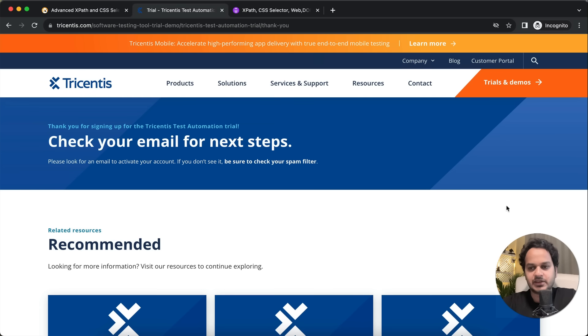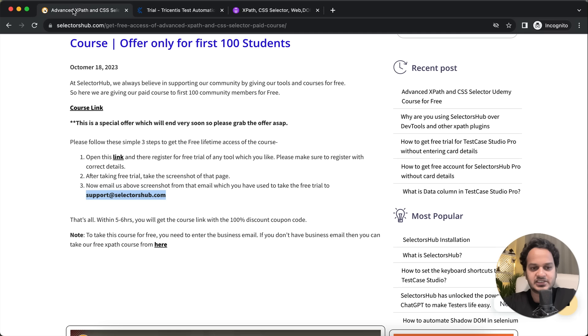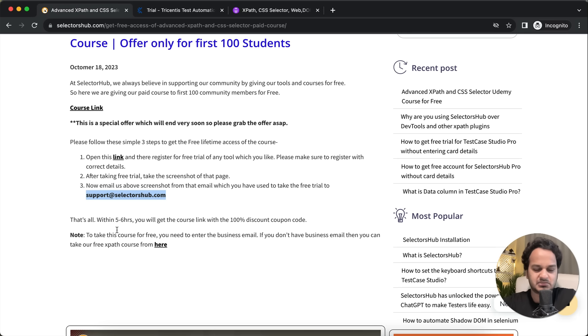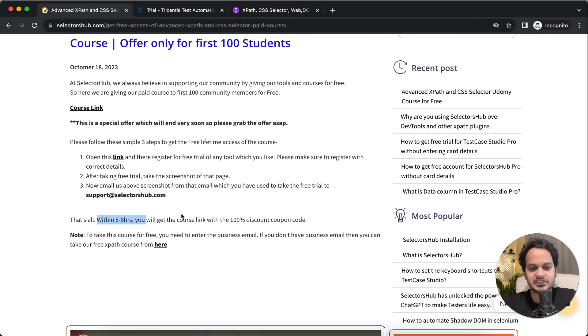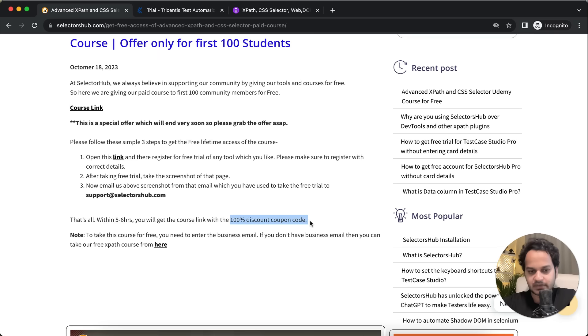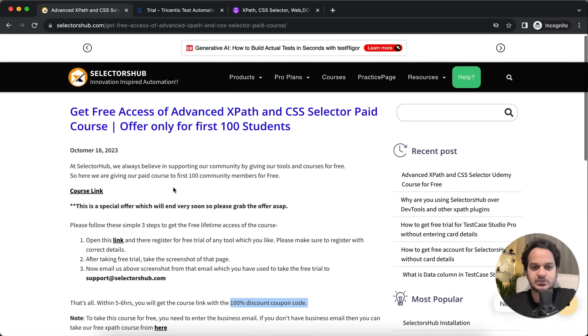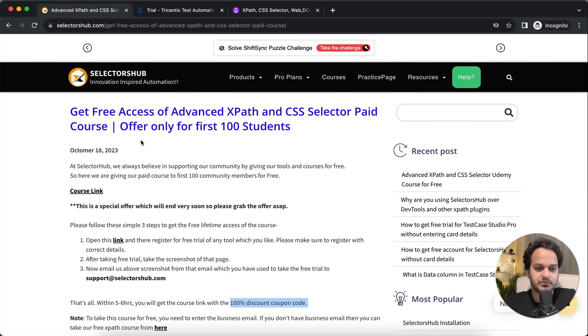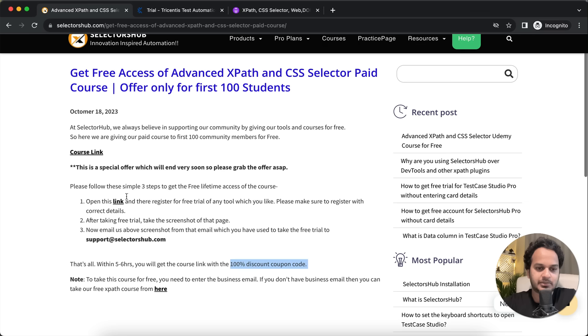Send us the email and within - we have written just five, six hours, but within one hour - you will receive the course link with the hundred percent discount coupon code. And then you can just enroll for this course and get this course for free.